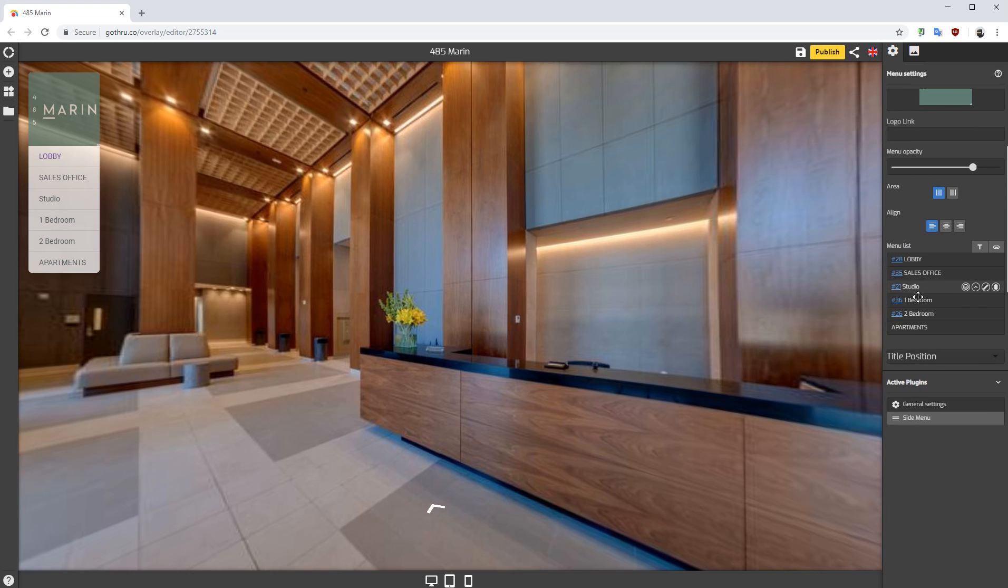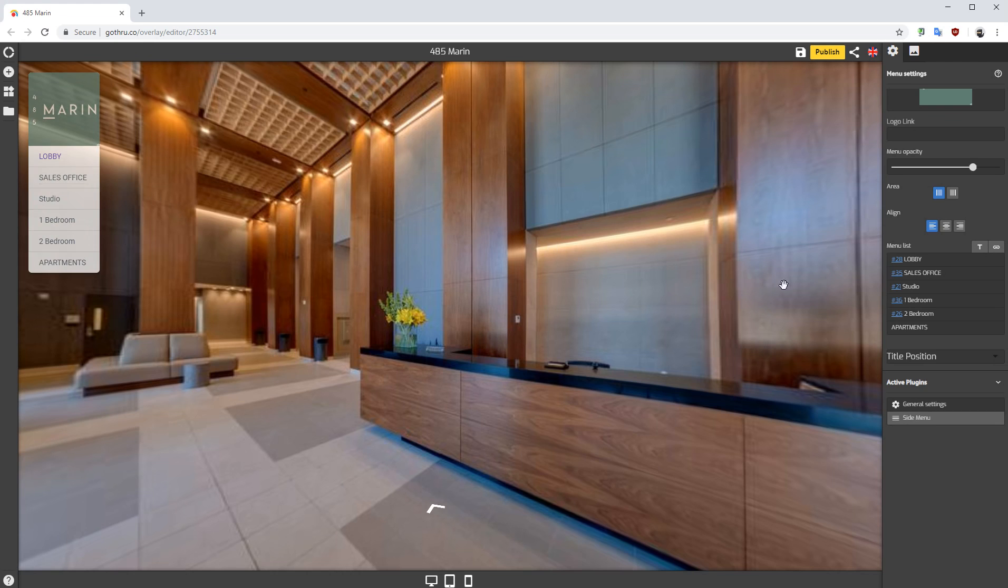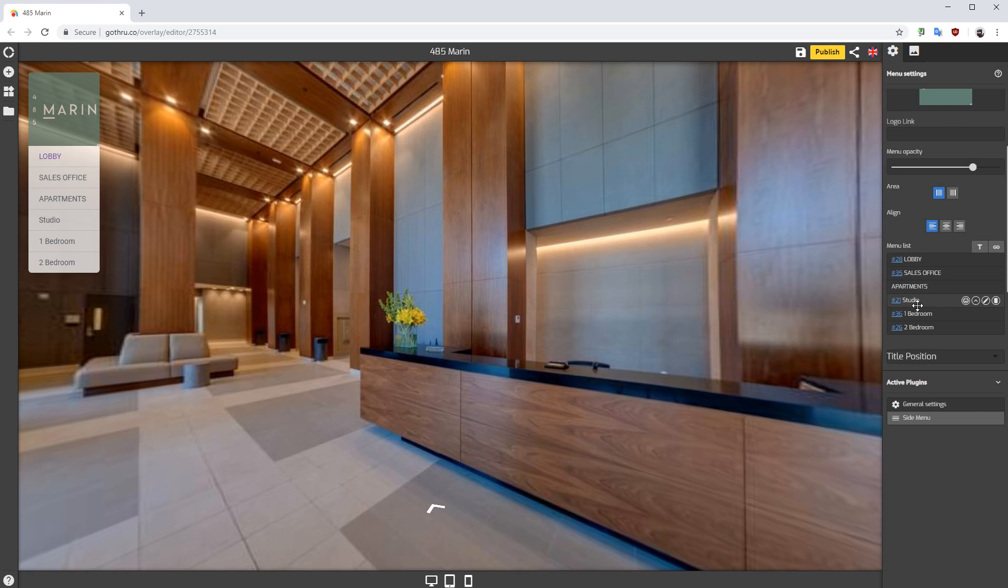Now what we need is to move the Apartments up to be below Sales Office, so we're just gonna drag this and drop it here. And then what we need is to add Studio to be below Apartments, so we're gonna click on the in arrow and this one needs to be also below.